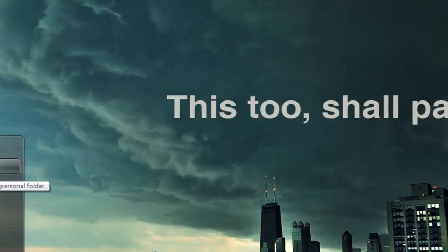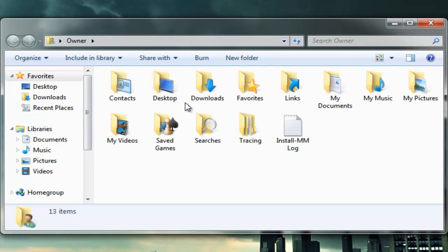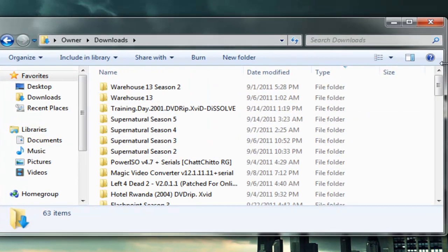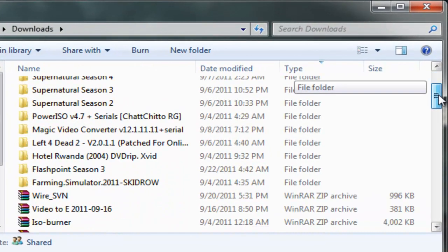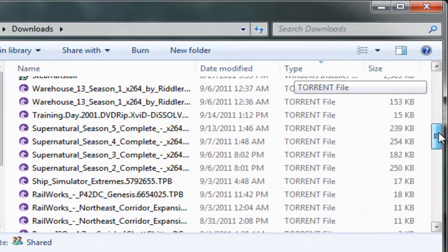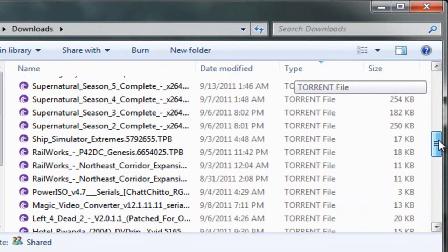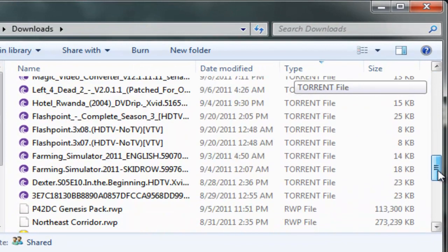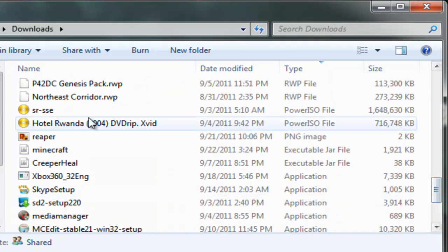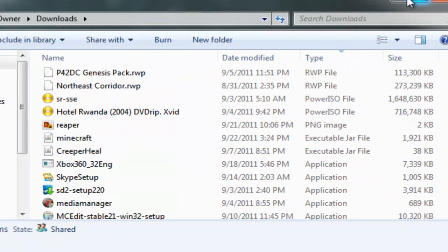First of all, you want to go over to your account if you already downloaded the JAR file and go to your downloads folder or whatever download folder you have. Right here you'll see the Minecraft JAR file.